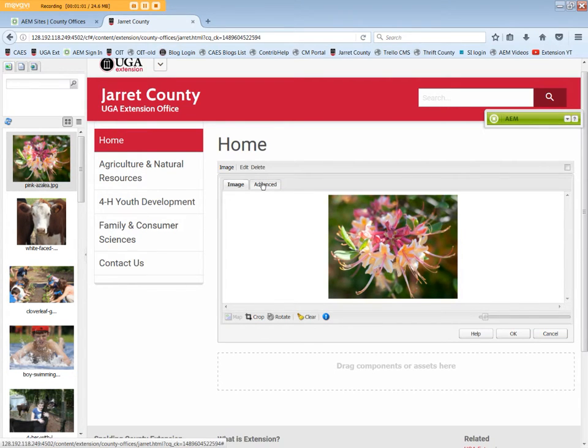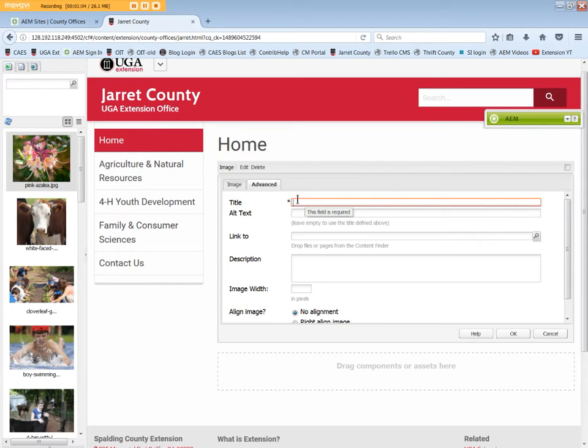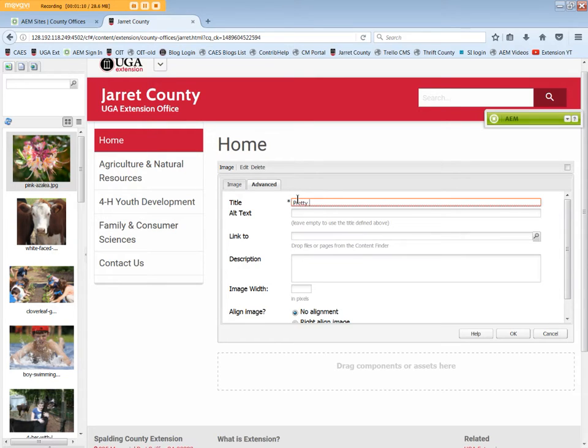Click the Advanced tab. The title field, currently in red, is mandatory. Add a descriptive title to the image and type normally: Pretty Pink Azalea Blossoms.